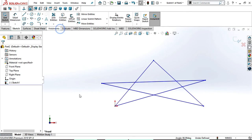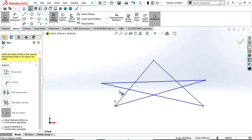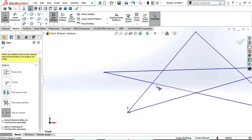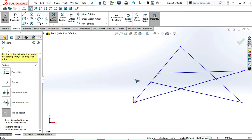Now select trim entities. You can observe the option trim closest. In this option you can trim between two points — here we have a point and here we have a point. If you select this, this line will trim. That means you can only trim line by line; we cannot trim the entire sketch or two lines at a time — just line by line like this.